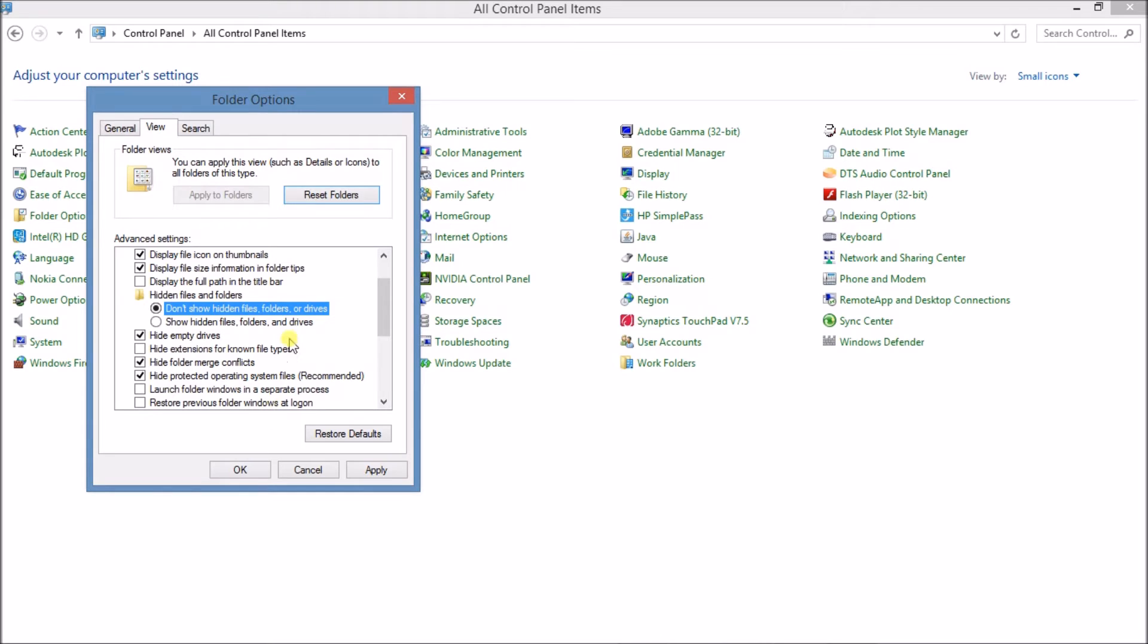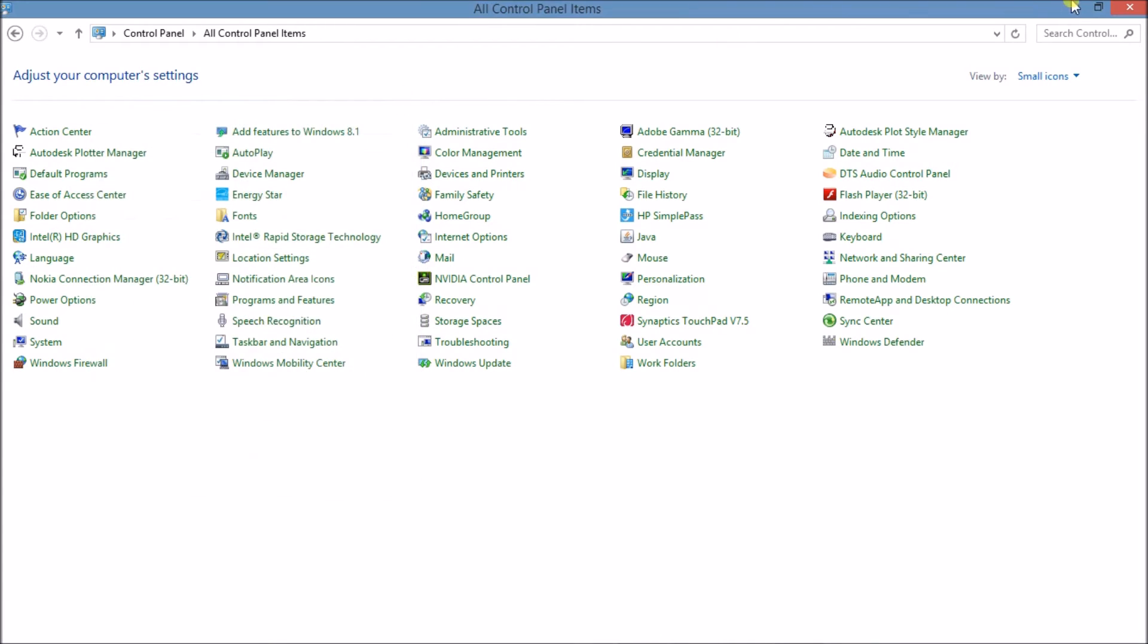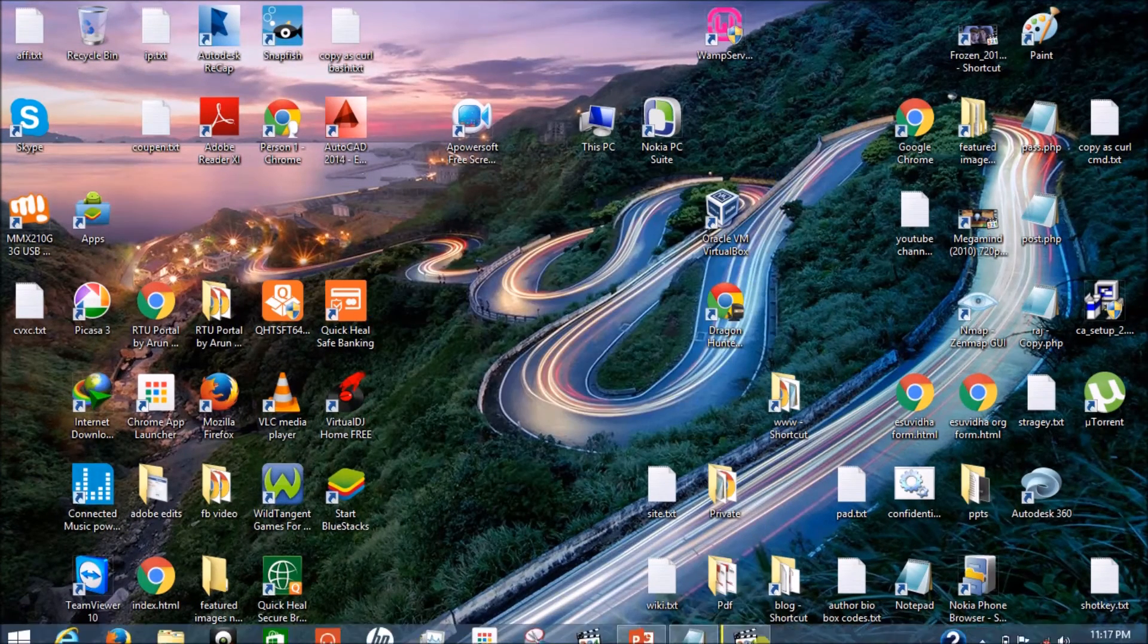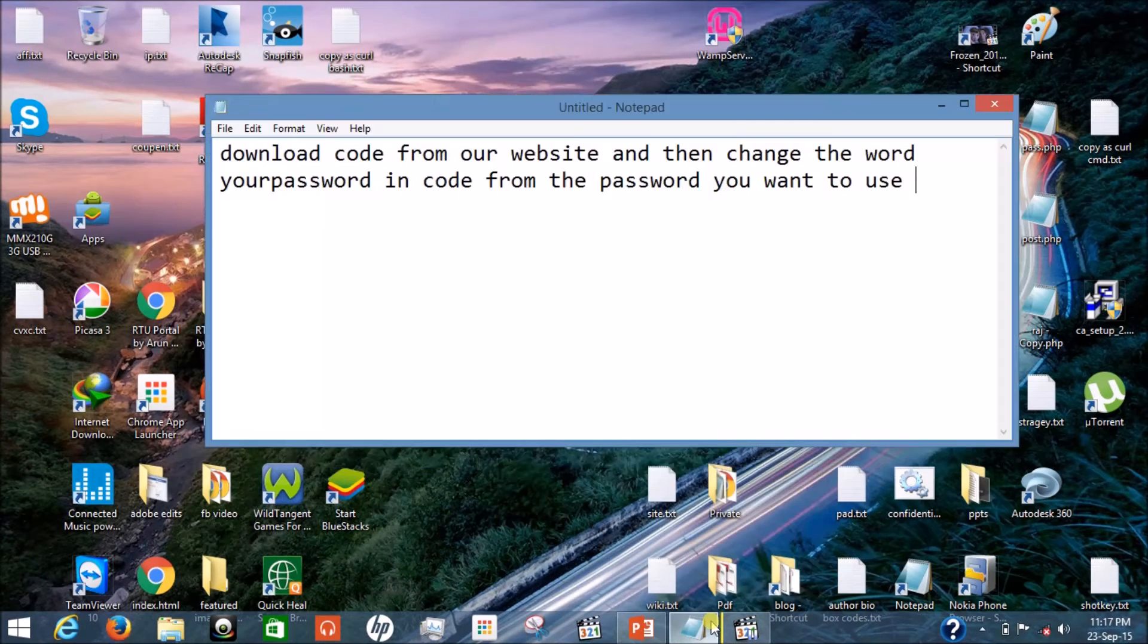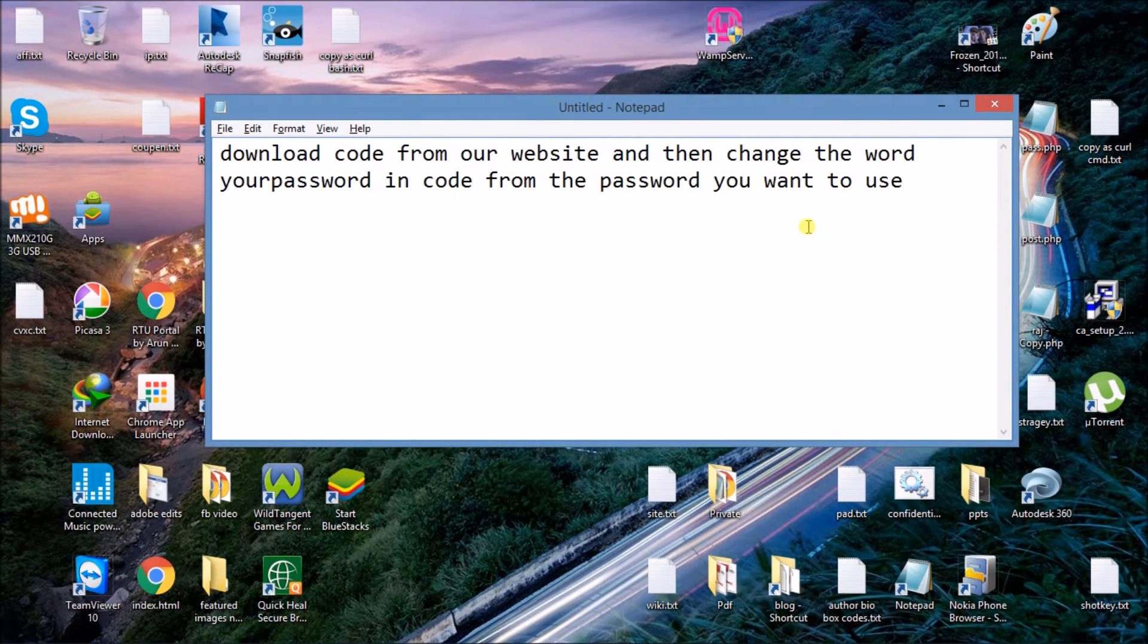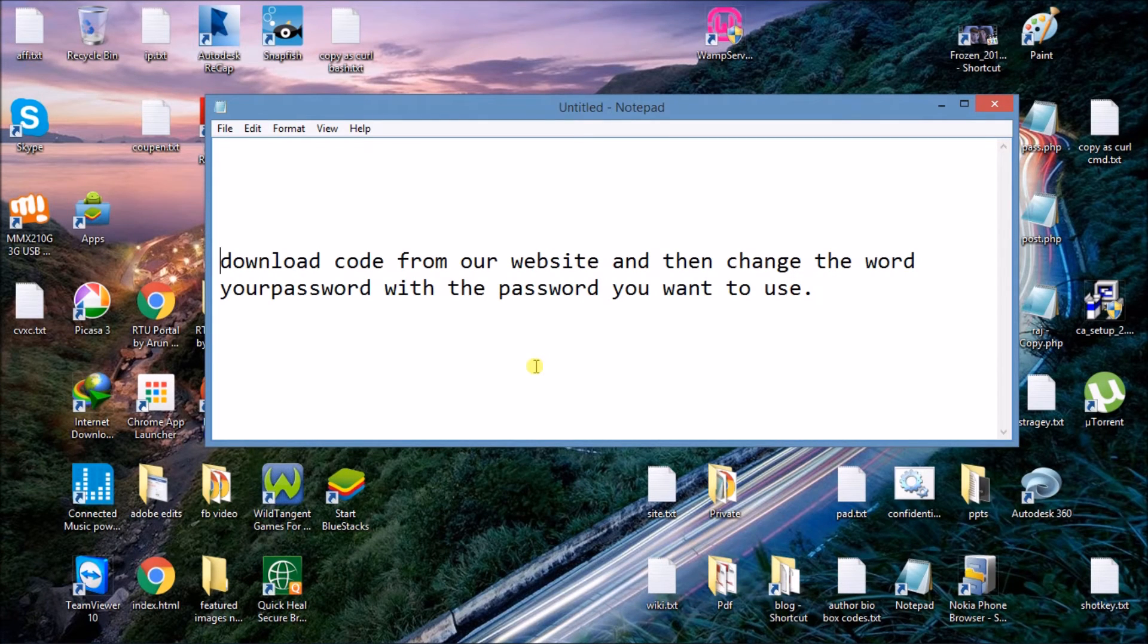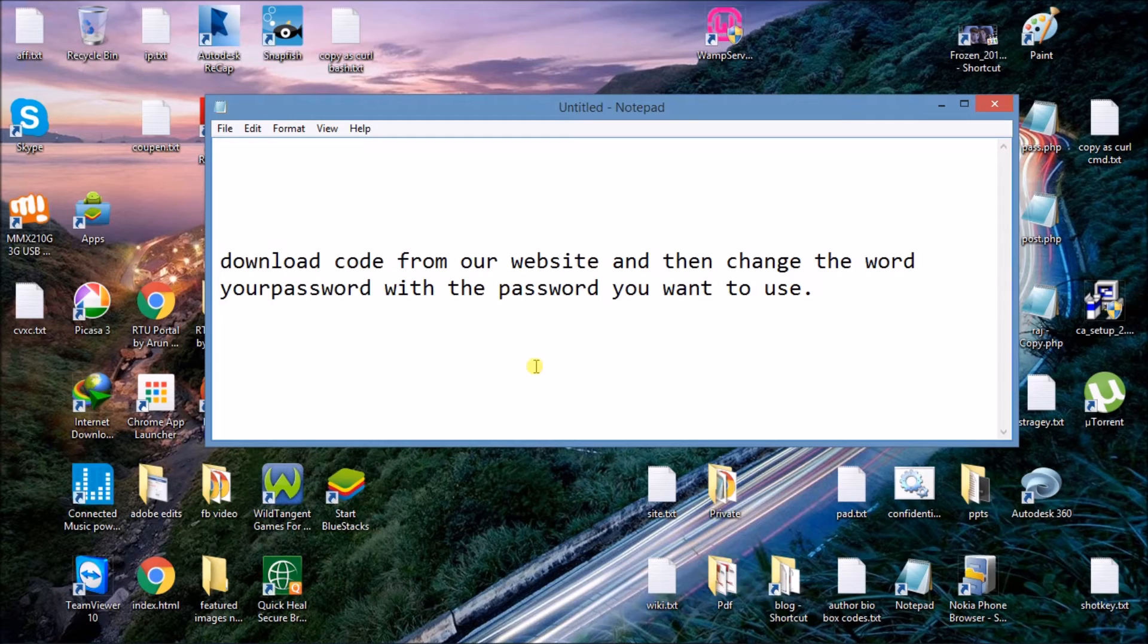If you do not change your settings, then this folder trick may not work properly. So now please visit our website and download the code from there. The link for the code is given in the description bar of this video as I told earlier.